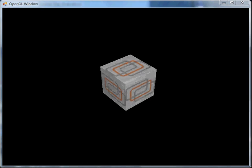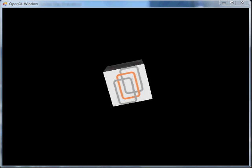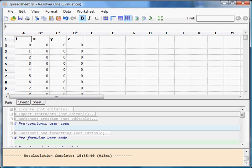The window is connected to this spreadsheet in Resolver 1. The sheet contains a path. The path is simply a series of points in 3D space that the spinning cube will follow.